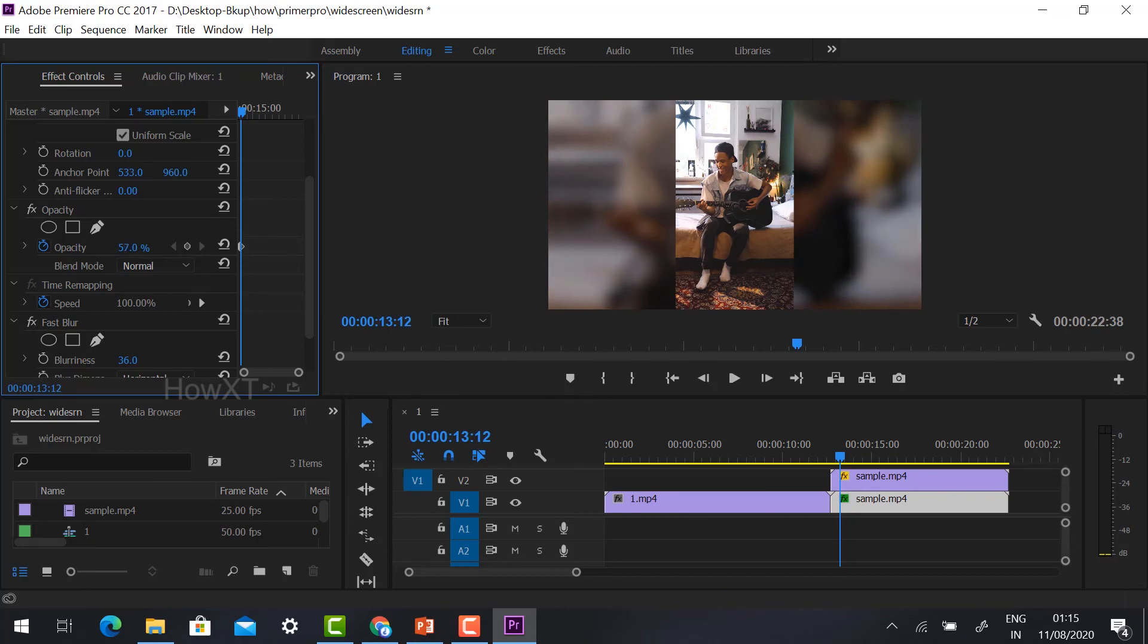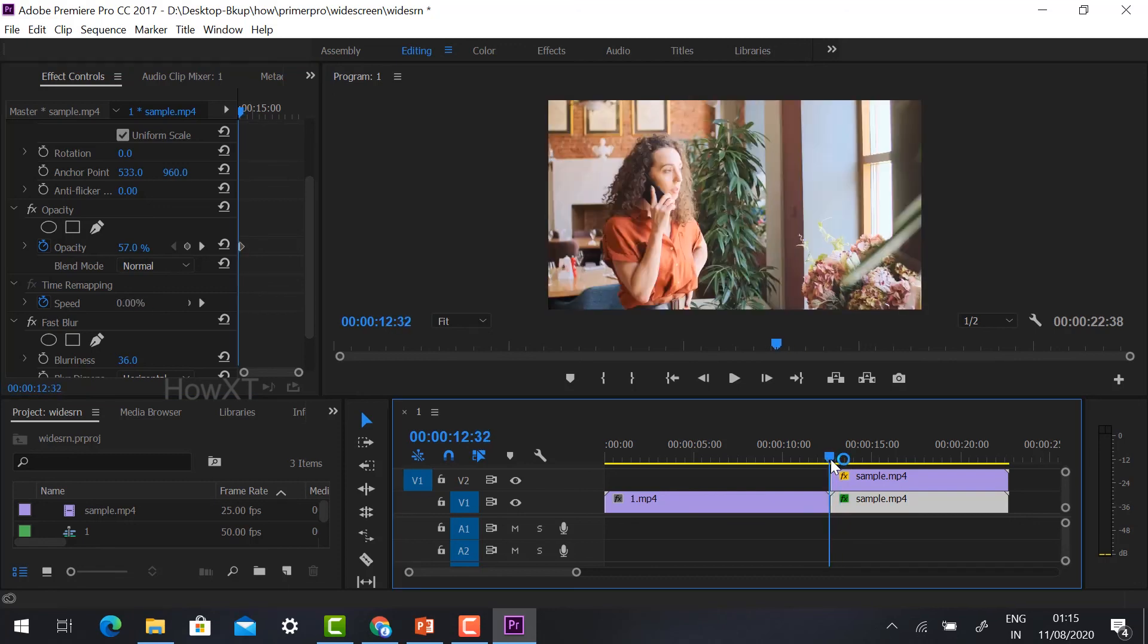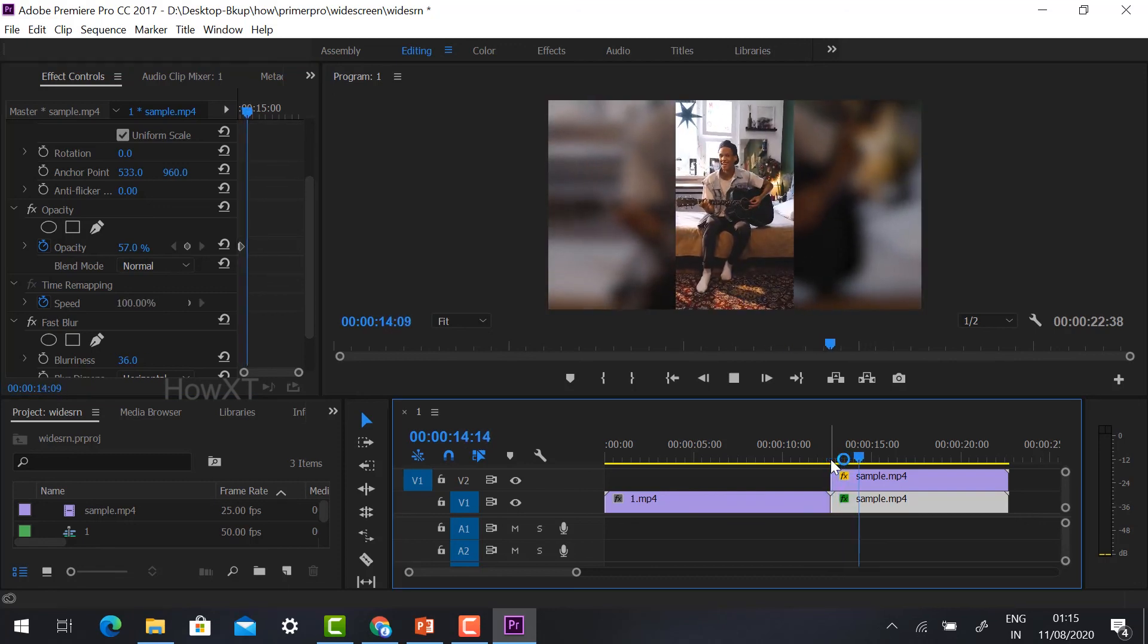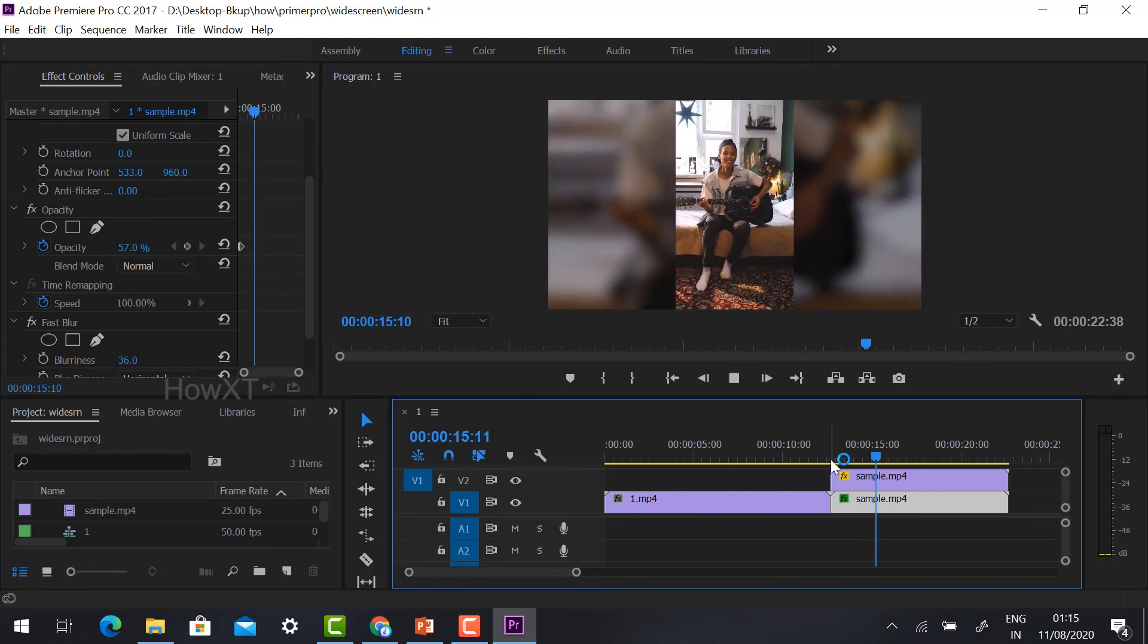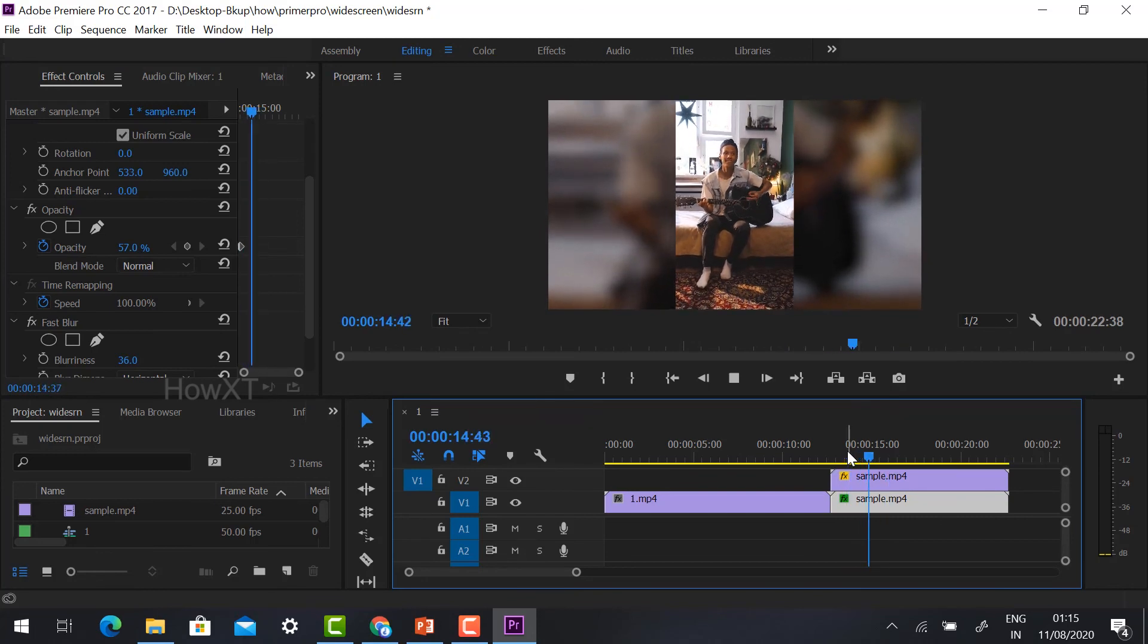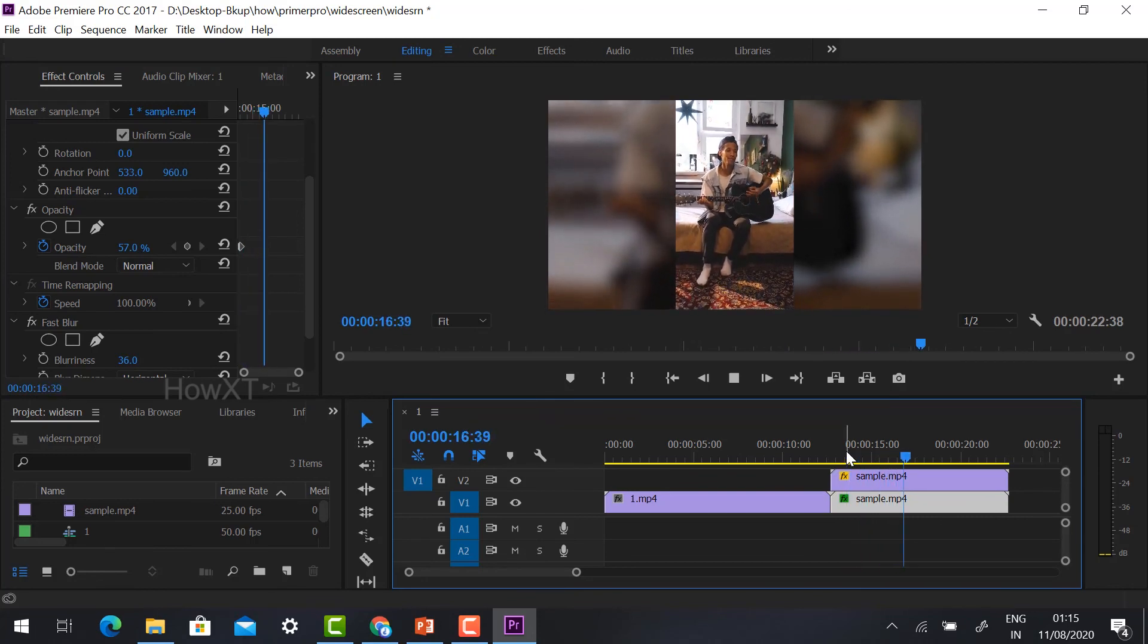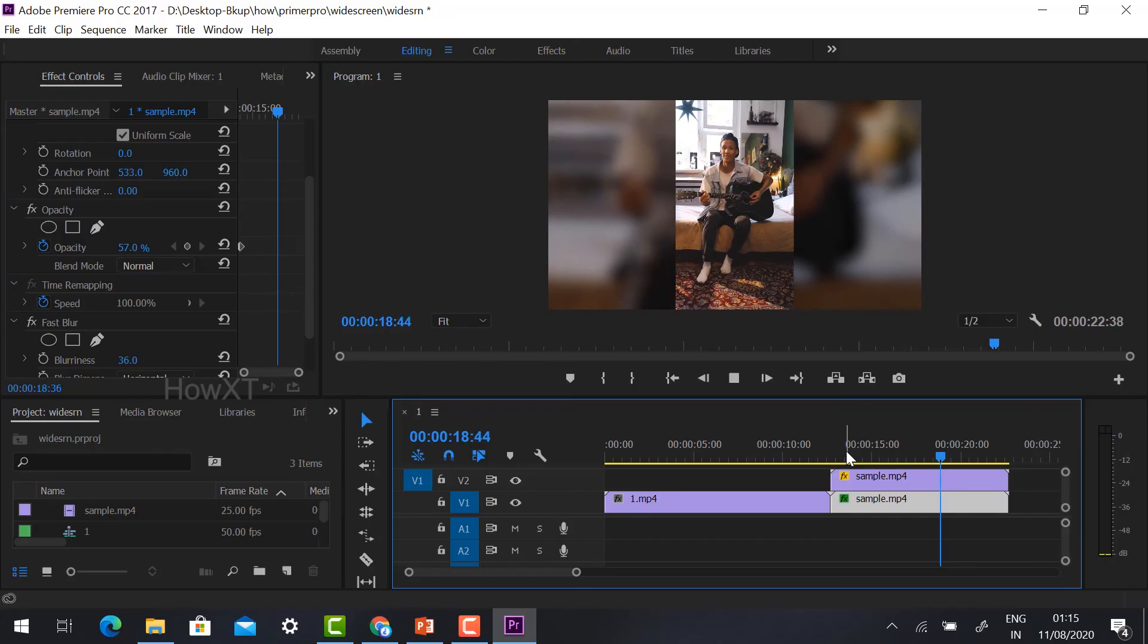Just reduce the opacity to around 50 to 60 percent so that the main video will play here and the background will also be blurred with the same video displayed. So you can make your vertical video into widescreen. As you see, this is an easy way you can make your vertical video into widescreen. Thanks for watching. Have a good day.